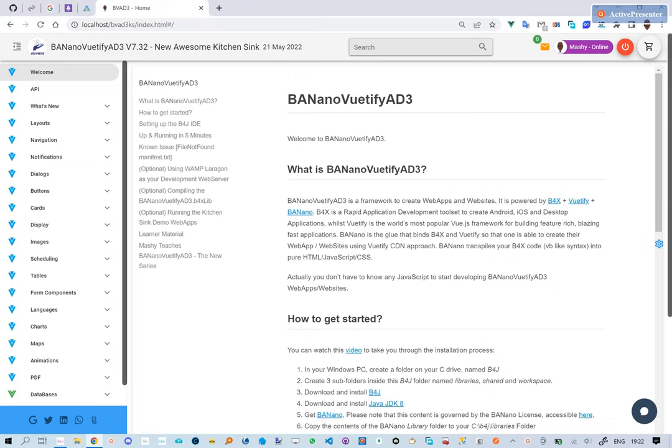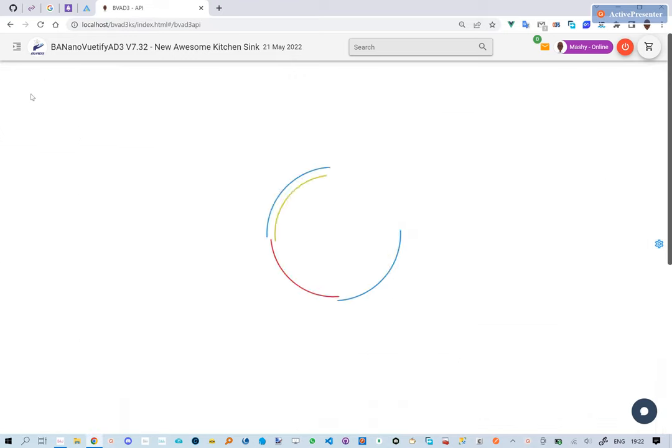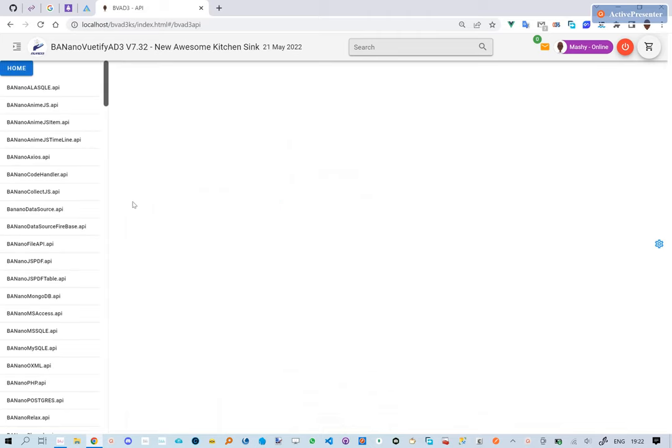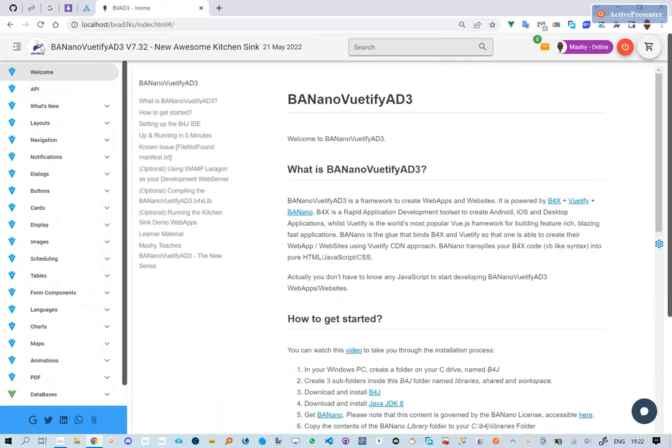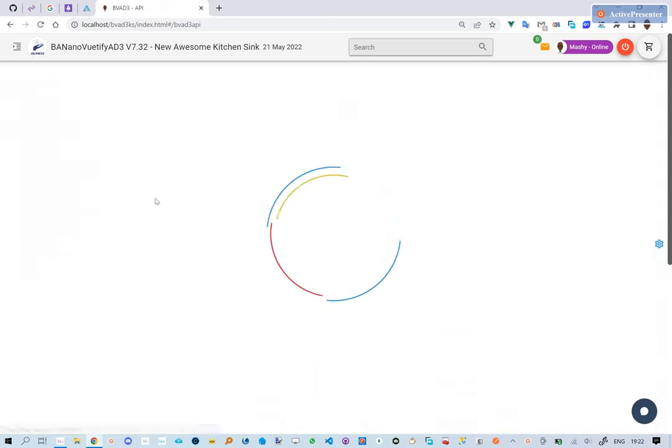Hi there, this video is about the Banano View to Phi API. We believe that creating your web projects should be easy. This also means there should be documentation that can help you when you want a reference point.